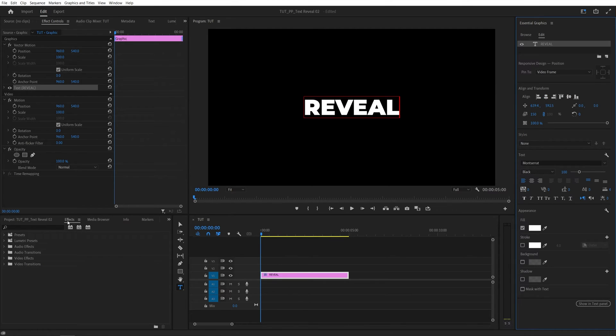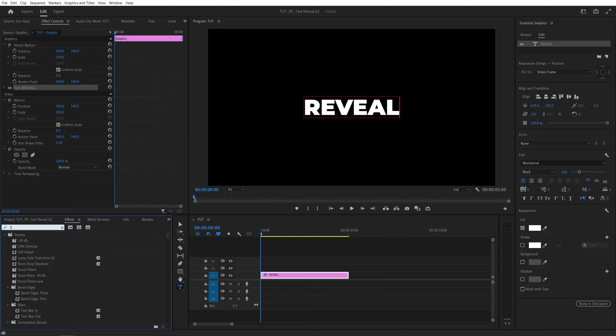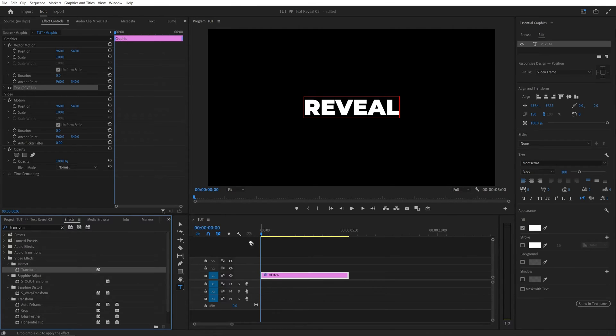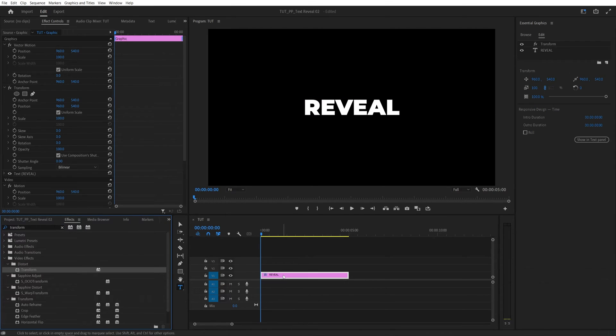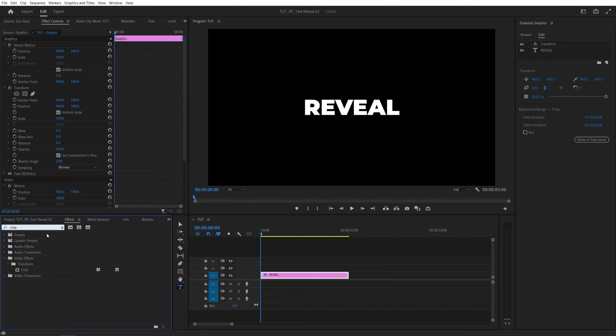After that I'm going to open the effects window and search for transform. It'll be under distort, drag it to the text layer. Then search for crop, also add it to the text layer.